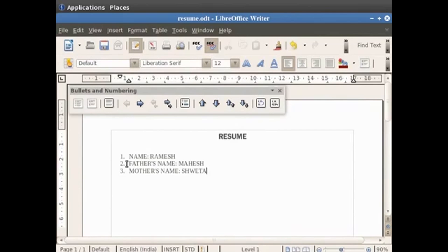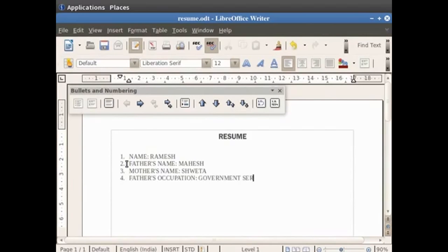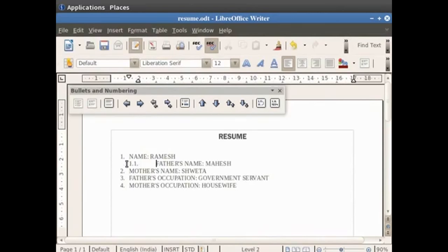Similarly we type Father's occupation colon government servant, and Mother's occupation colon housewife as different points. You can use tab and shift tab keys to increase and decrease the indent for the bullets respectively.